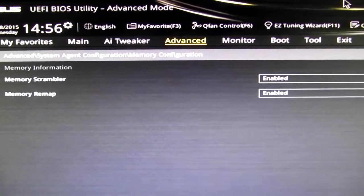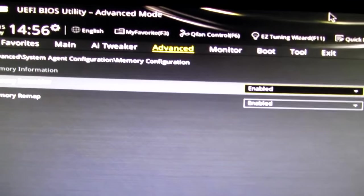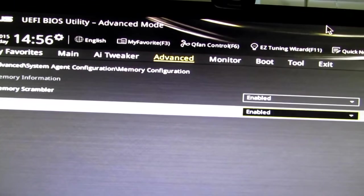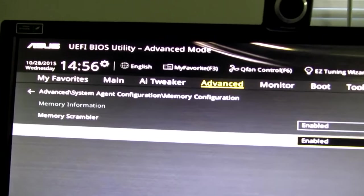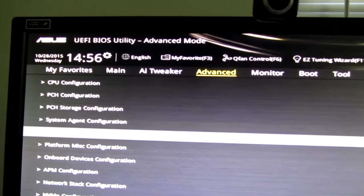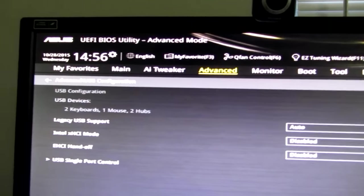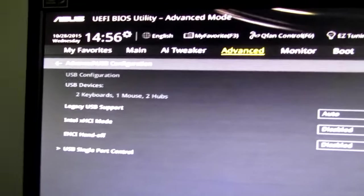Memory configuration. Memory scrambler enable. Memory remap. Remap enabled.